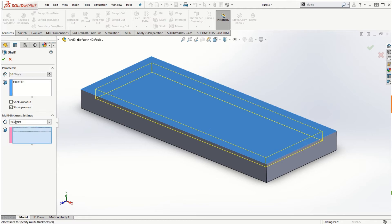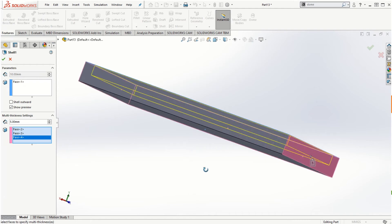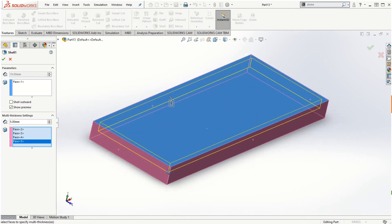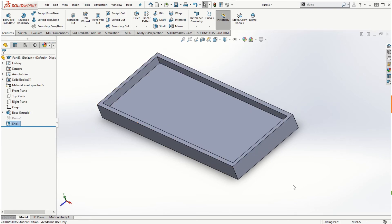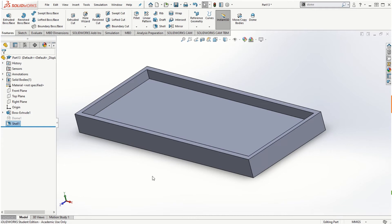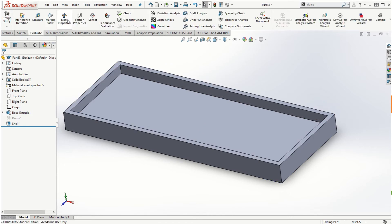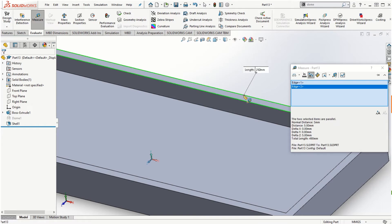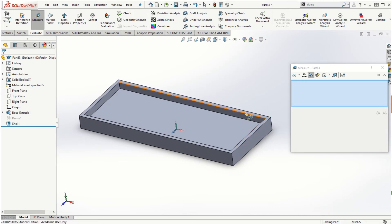Once I click on that input window to activate it, let's say I want to make it 5 millimeters thickness and I choose all the side faces, which appear in a different color than the top face selected for 10 millimeter thickness. I select all these side faces for 5 millimeters thickness and click the check mark. I can verify that using the evaluate tab, then measure — selecting one edge and the other edge — and the distance shows 5 millimeters, confirming the 5 millimeter thickness setting.